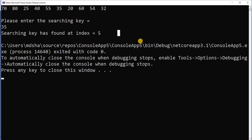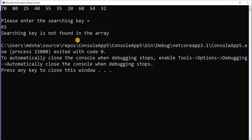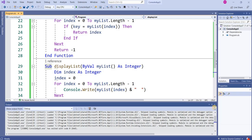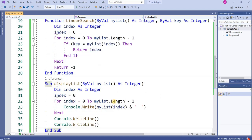35 has been found at index number five. Running it again, now I am trying to find 65. The result is 'searching key is not found in the array' — 65 does not exist in the given list. This is the linear search algorithm and the linear search code.